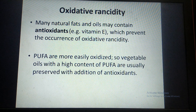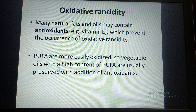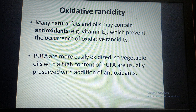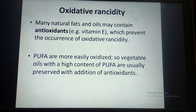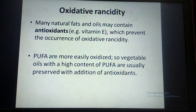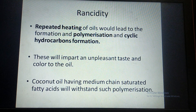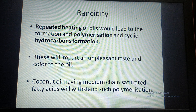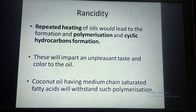Antioxidants are substances — for example, vitamin E — that prevent the occurrence of oxidative rancidity in the body. Similarly, when antioxidants are added to fats or oils, they increase the shelf life of that fat or oil. These antioxidants remove the free radicals responsible for oxidative rancidity. Sometimes, repeated heating of oil also leads to polymerization of the hydrocarbon chain, which also causes rancidity.